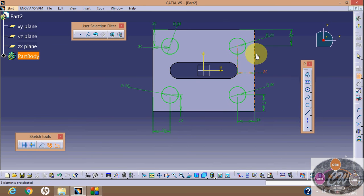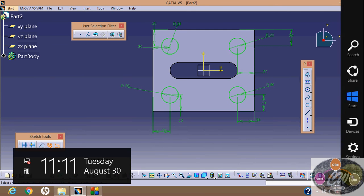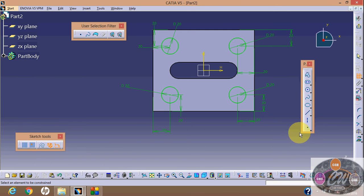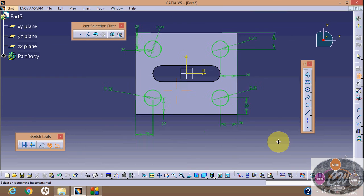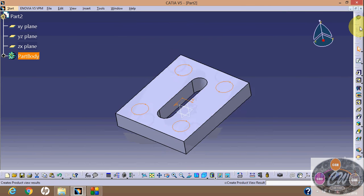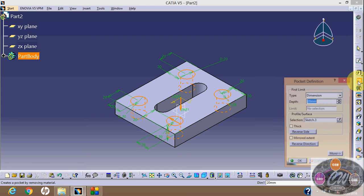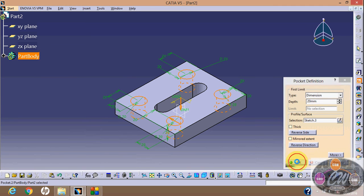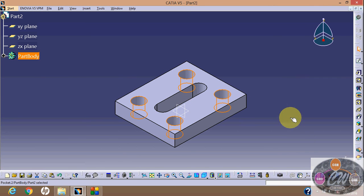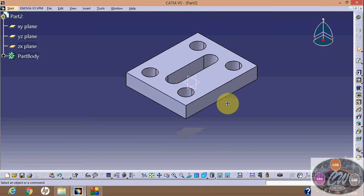We can make this easier by using constraints, but we'll see that in the next tutorial. Okay, next exit workbench, select pocket, then say okay. Now select isometric.